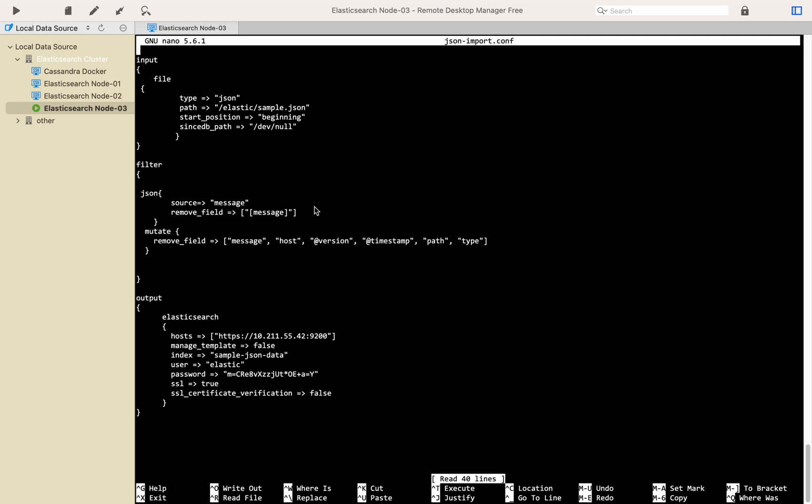In the filter part as you see we are removing some fields that automatically will generate after importing data from JSON file, but they are not necessary, so for having clean data we will remove them.